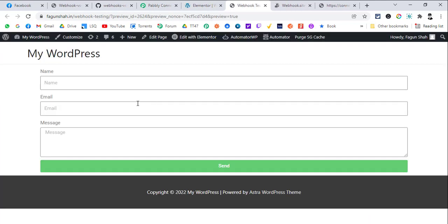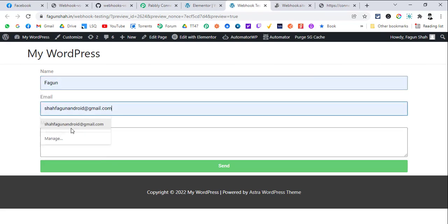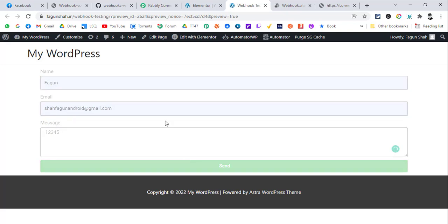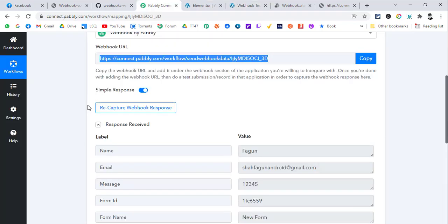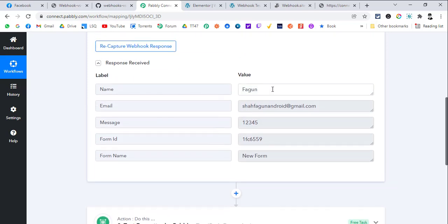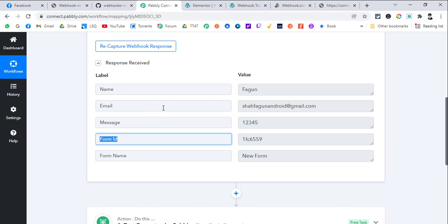Now the webhook is set. Open the same page in a new tab and submit the form. You can see it sent the name, email, message, form ID, and form name. This depends on the application — some let you choose what data to send, while others send data in a predefined format. For example, Elementor by default sends all field data plus form ID and form name, while Swipe Pages only sends the data you have chosen.